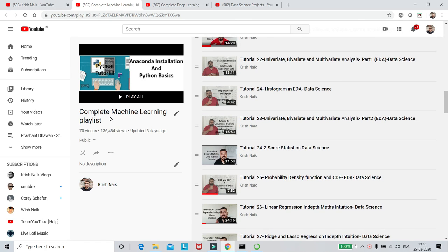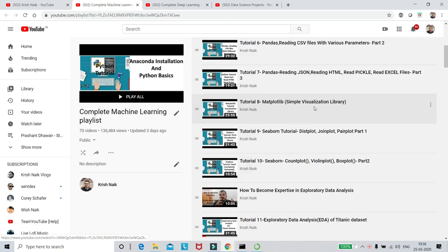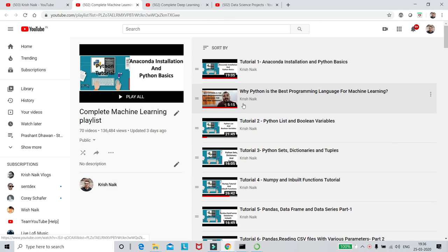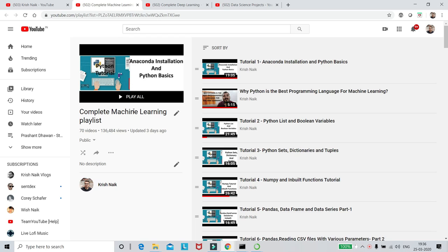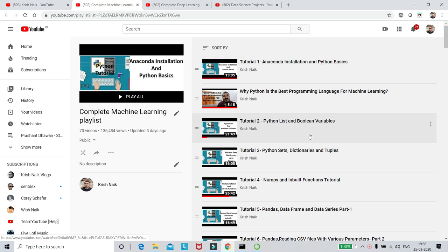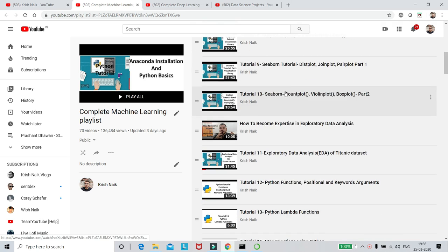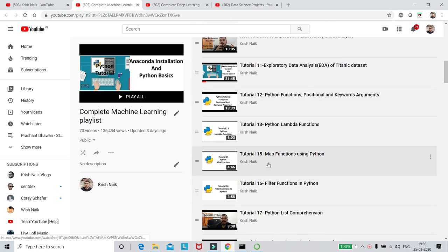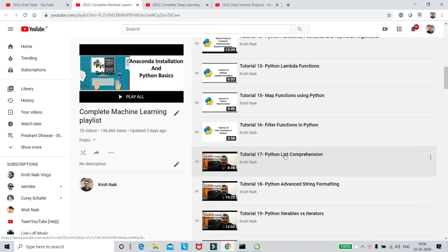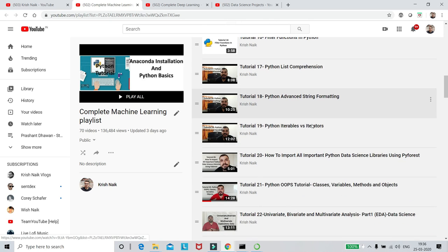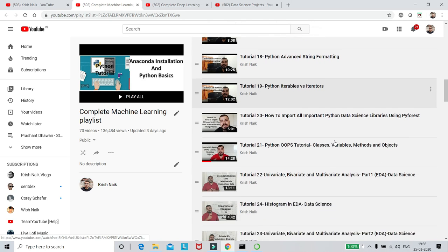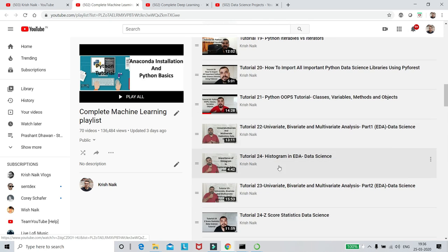But what I've done is that if you go and search for my complete machine learning playlist, you just have to write complete machine learning playlist Krish. Otherwise, I'll also be giving you the link. Now in this particular playlist, many people were able to clear interviews from this particular machine learning playlist. I have actually started from Python basics and all the Python has been completed. It has taken somewhere around eight to nine hours with respect to Python that I have uploaded.